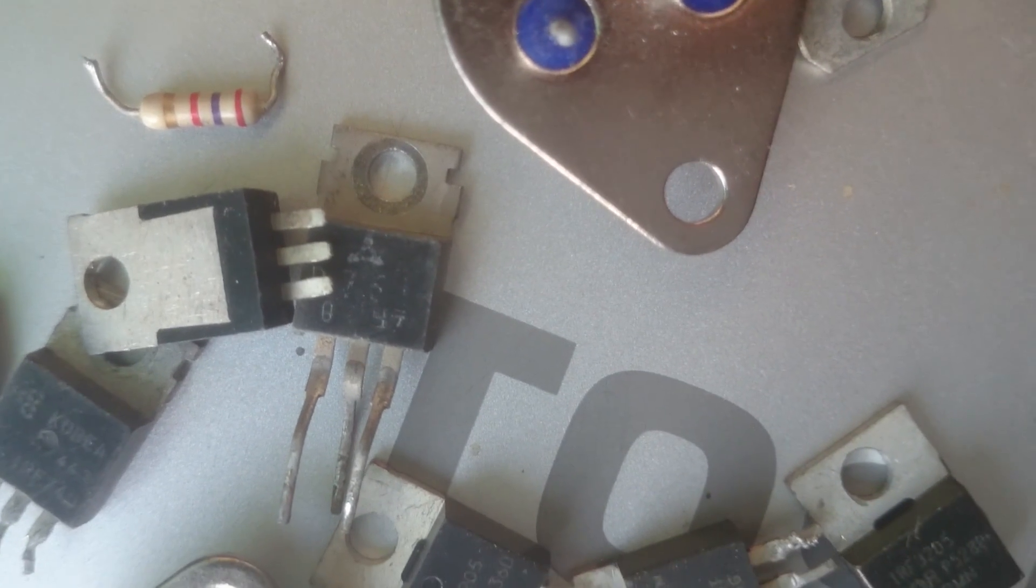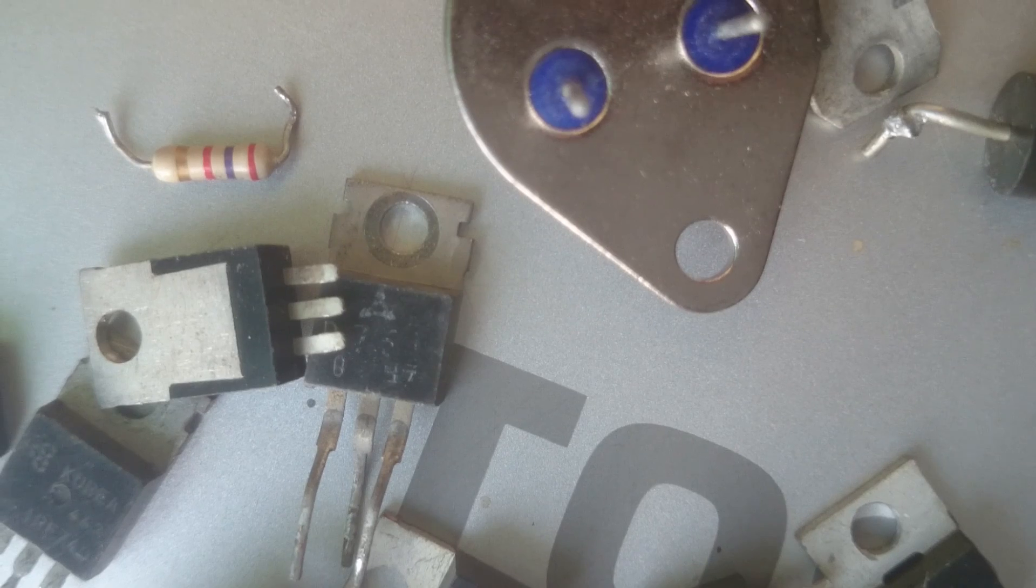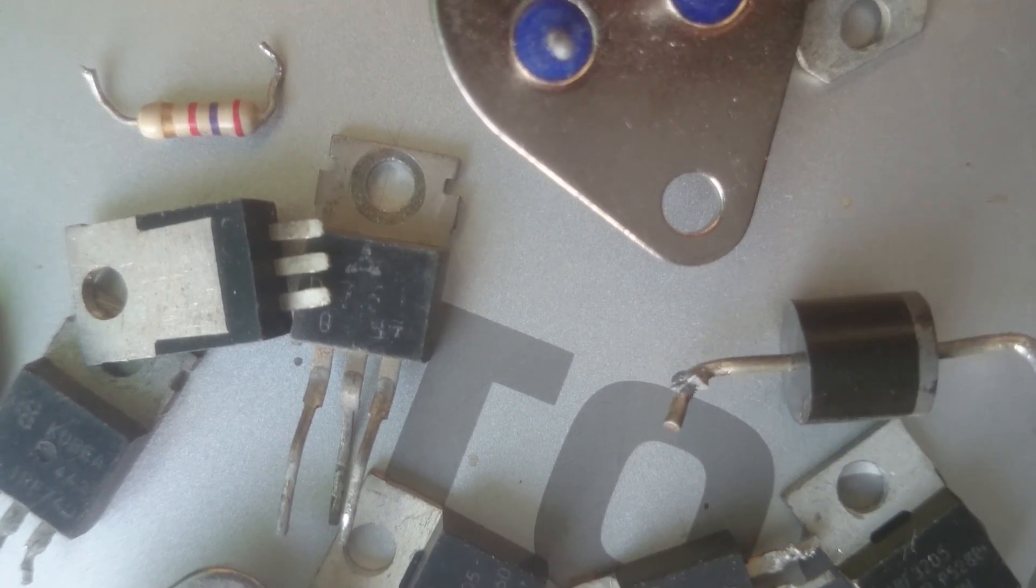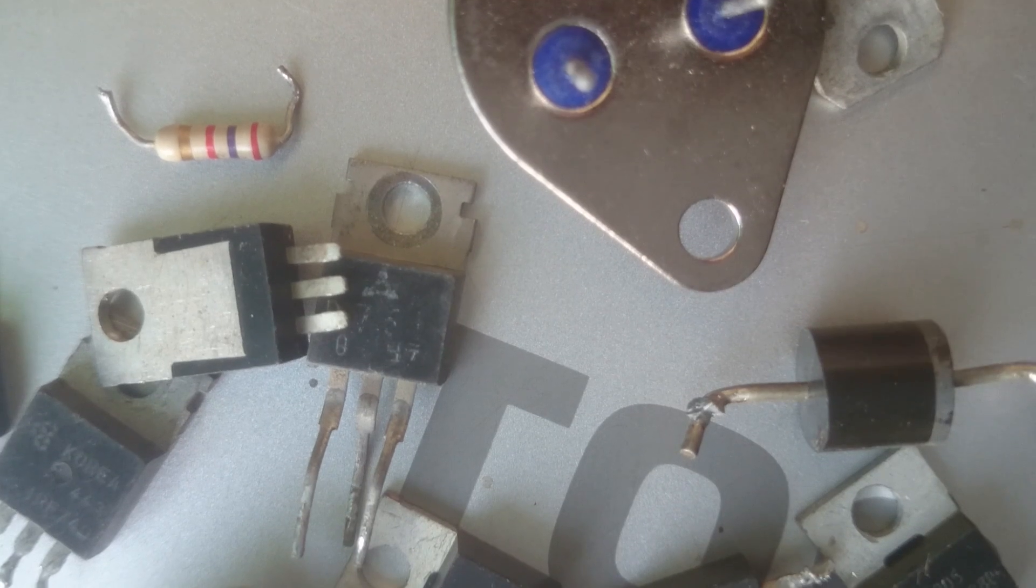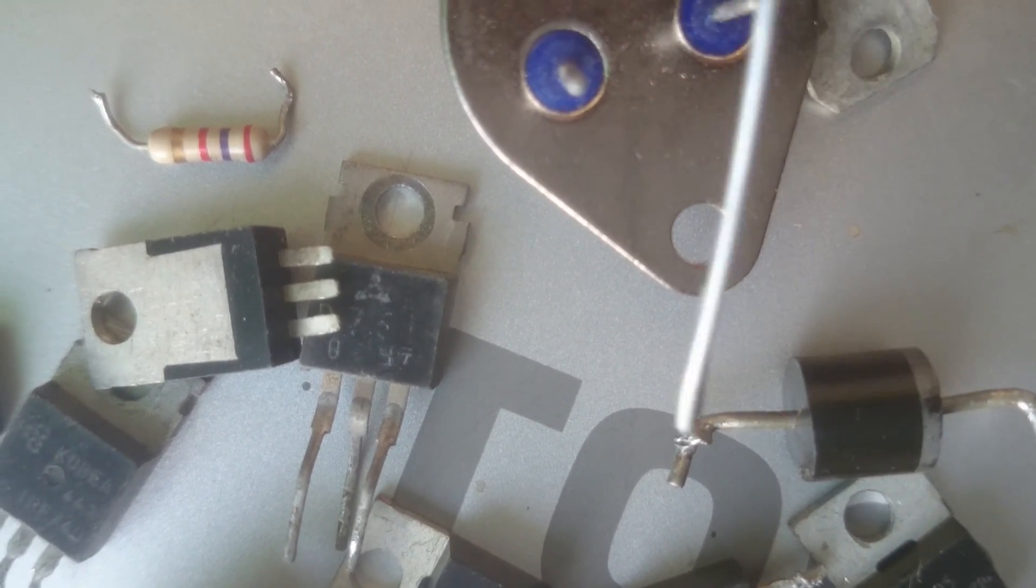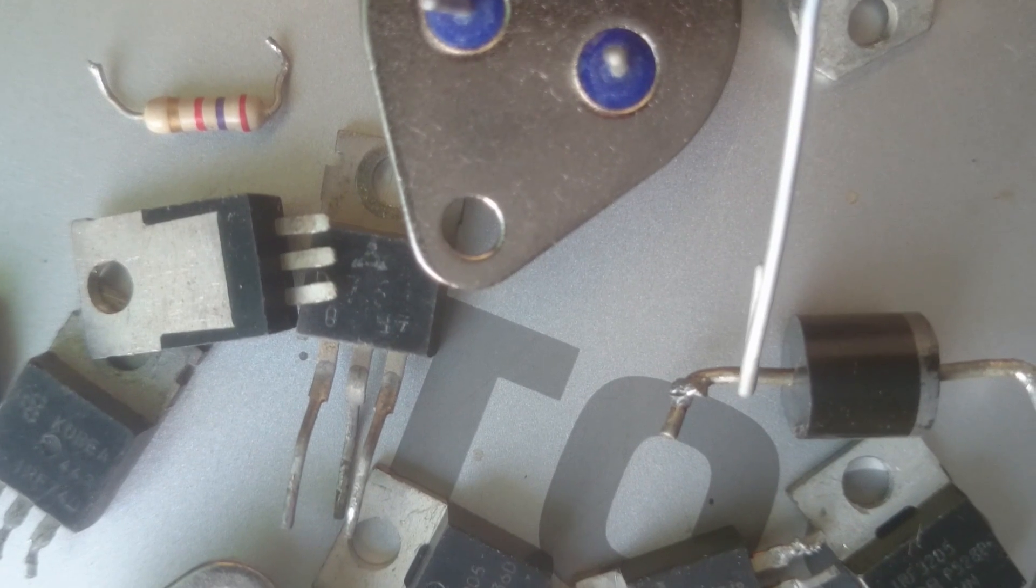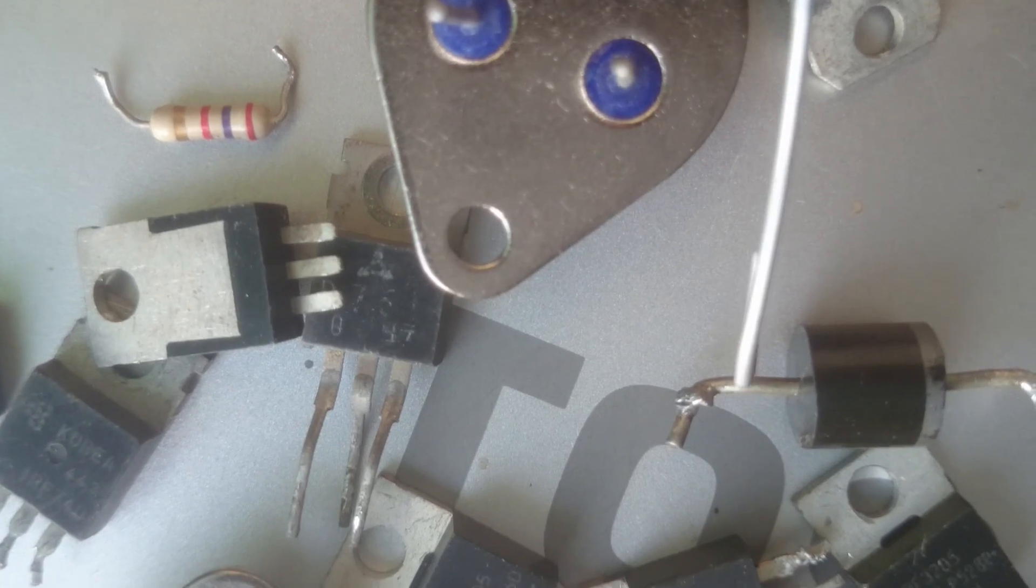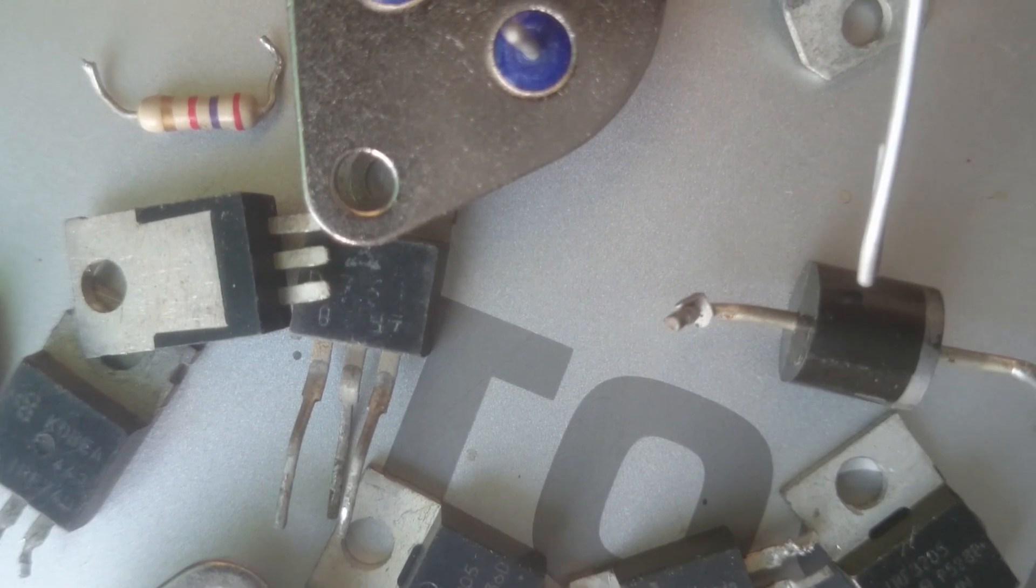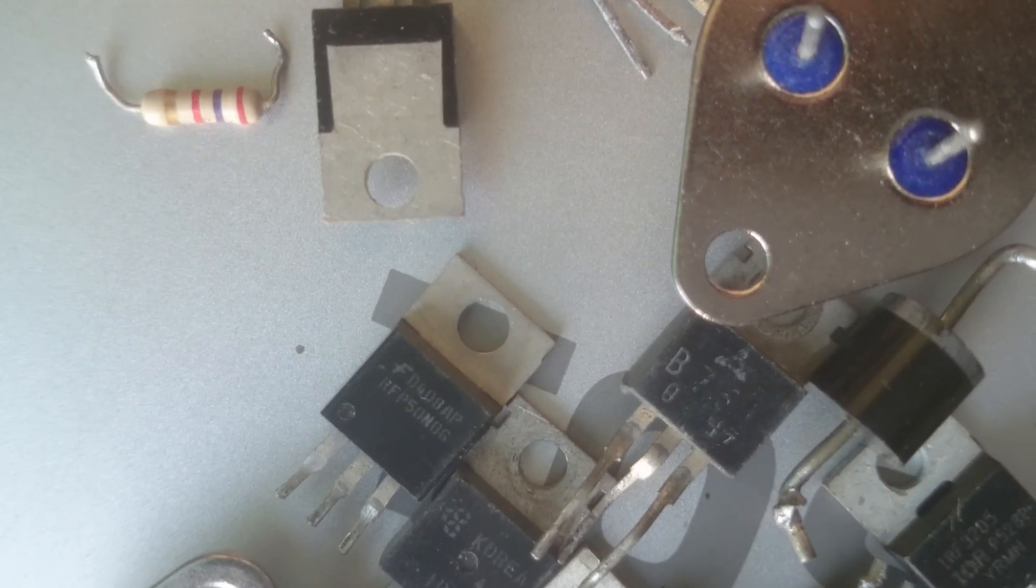This part is important for the electronic system. When power comes from the machine, it meets this part to change it. It receives AC and changes it to DC.